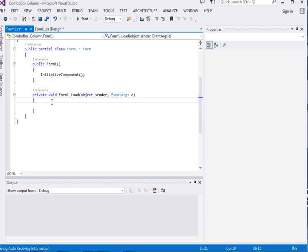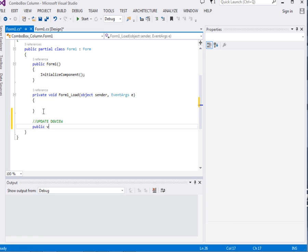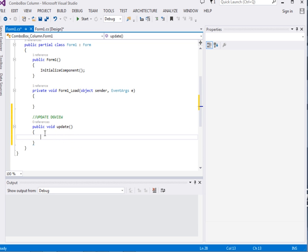Now inside here, this is the form. This is where we will be updating the DataGridView. But first of all, let us just create a method — I will call it UpdateDGView. It will be a public void method called Update. From this method, the first thing we are going to do is add columns — the ordinary columns.